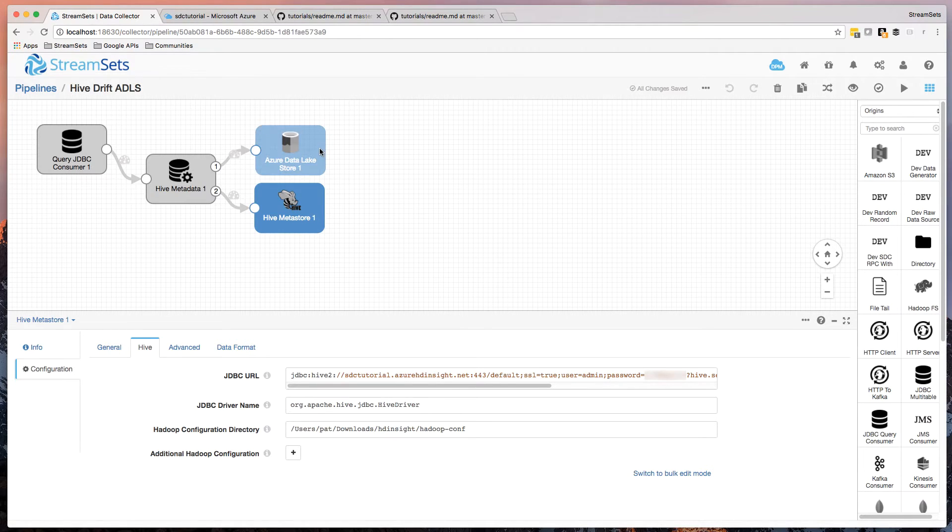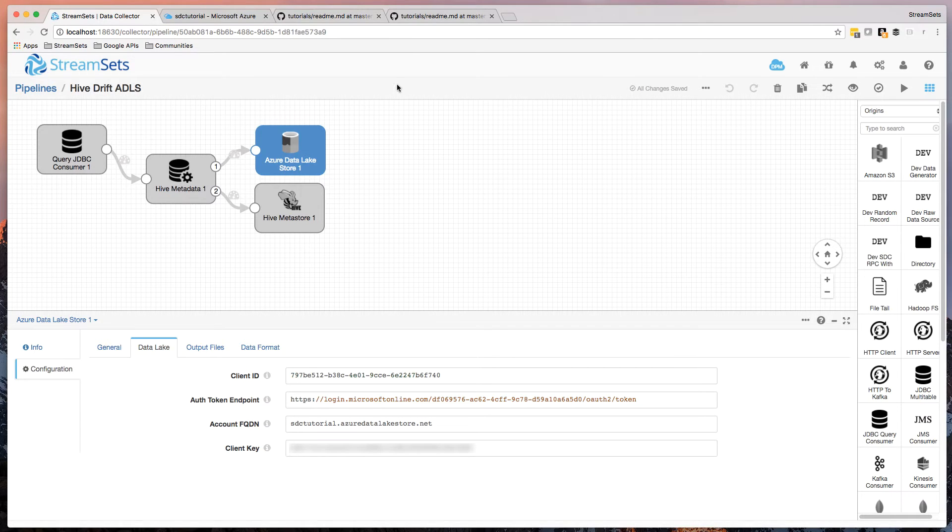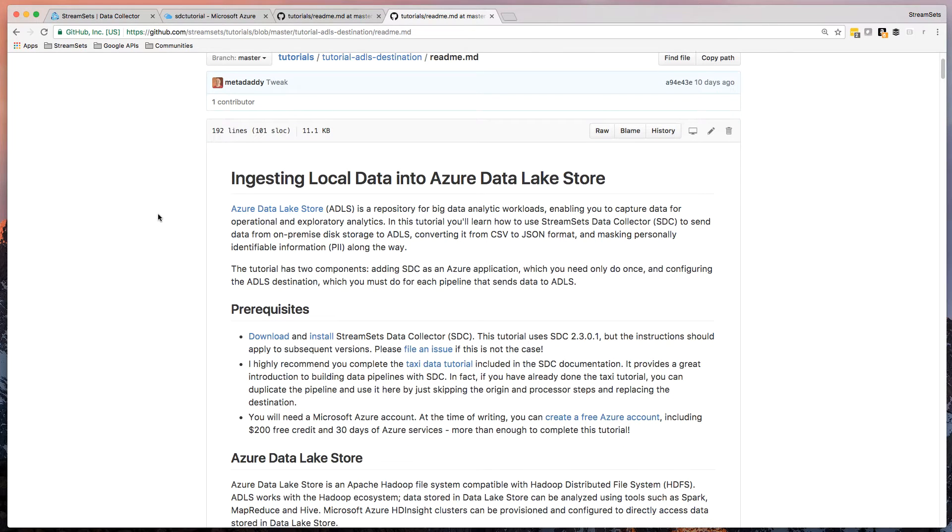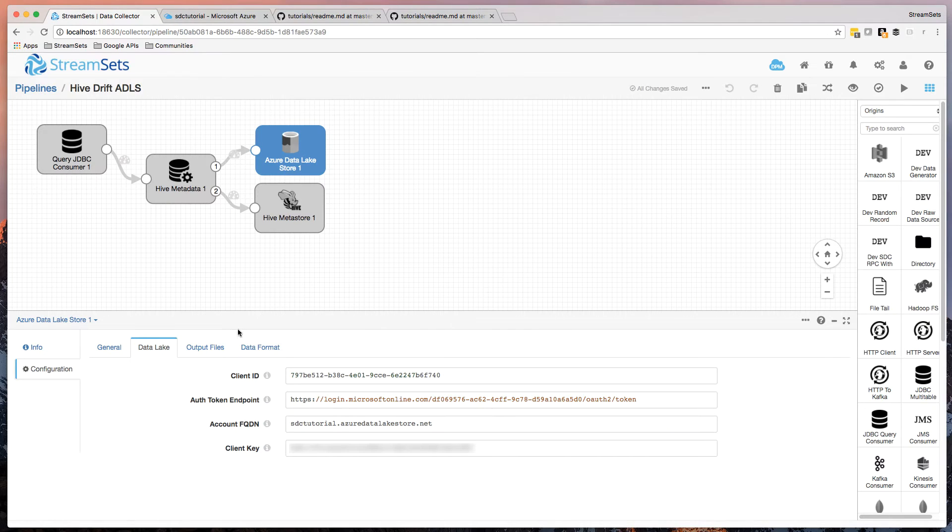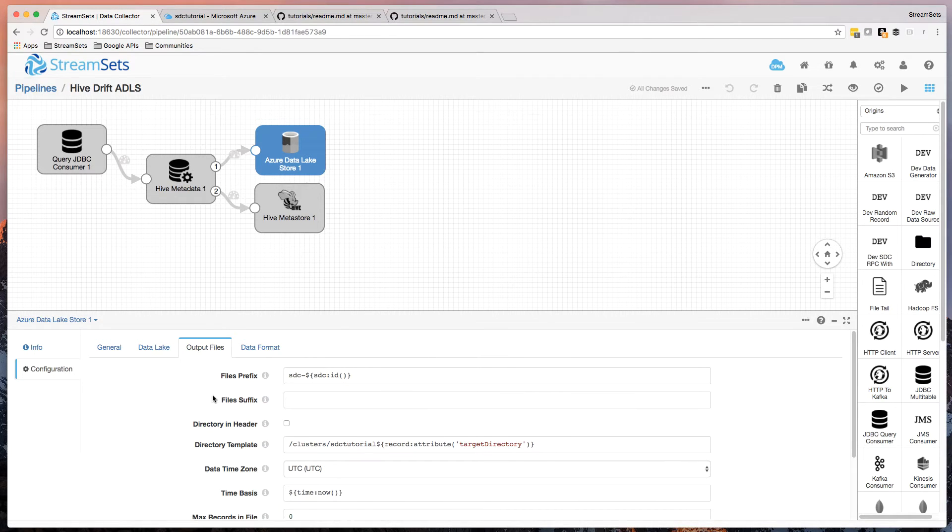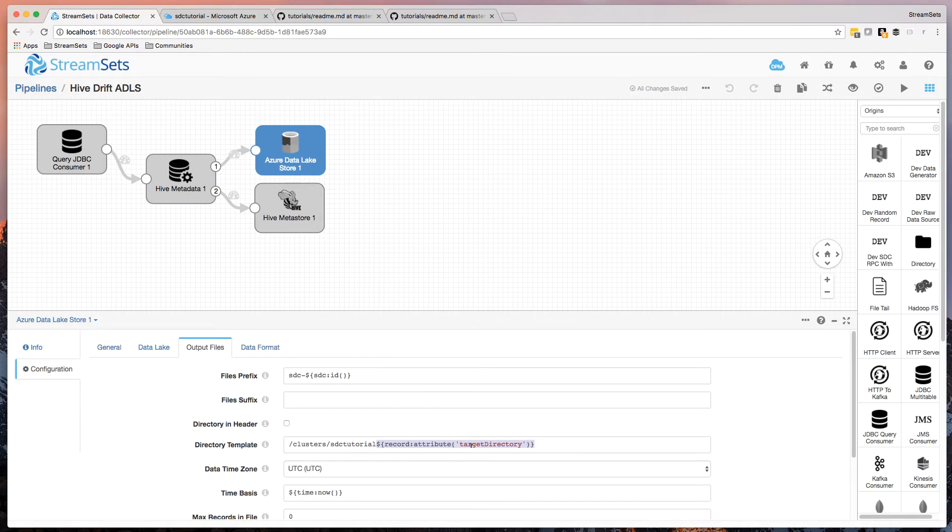And looking at the Azure Data Lake Store destination, well, this is configured very similarly to the ADLS tutorial where I ingest just CSV data and push it into Azure Data Lake Store. The key thing here is in the output file tab that I'm pushing it into Clusters SDC tutorial, and then the target directory attribute that's set on the record.